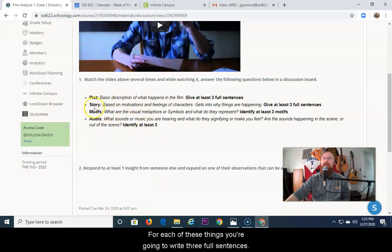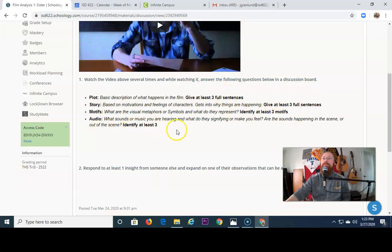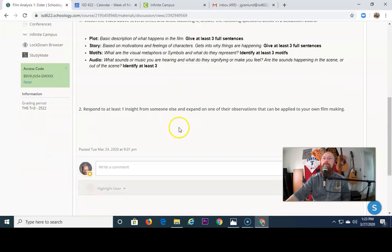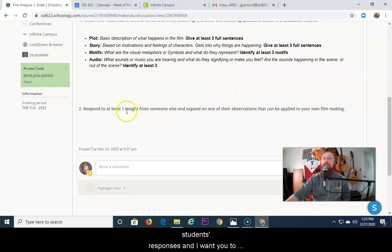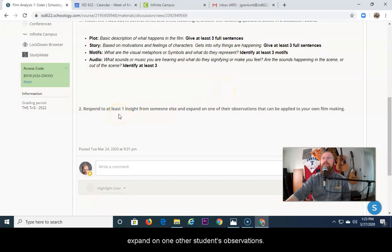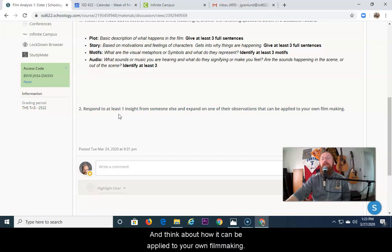For each of these things, you're going to write three full sentences. After you do that, then you're going to be able to see other students' responses. And I want you to expand on one of their students' observations and think about how it can be applied to your own filmmaking.